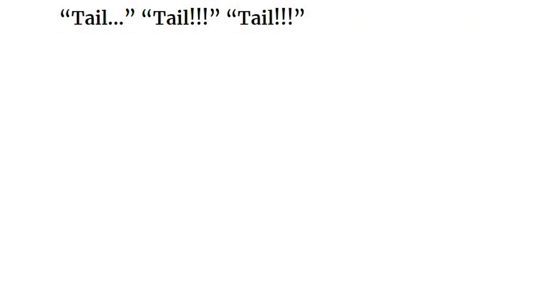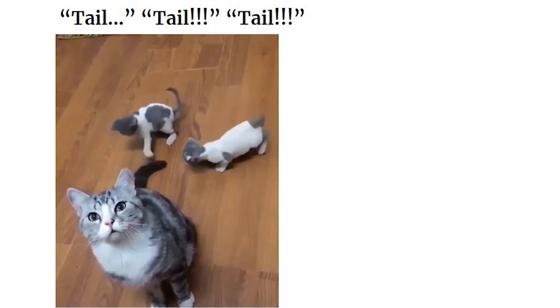Tail. Tail. Tail. Cat's about to sneeze.